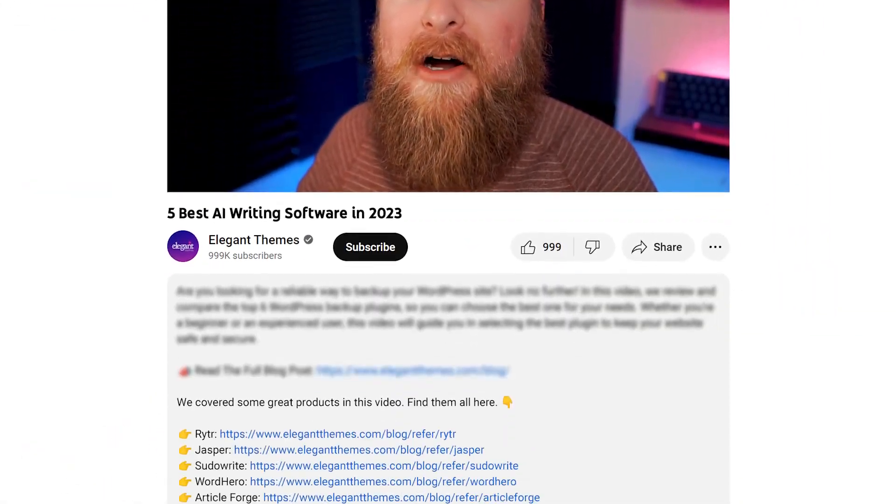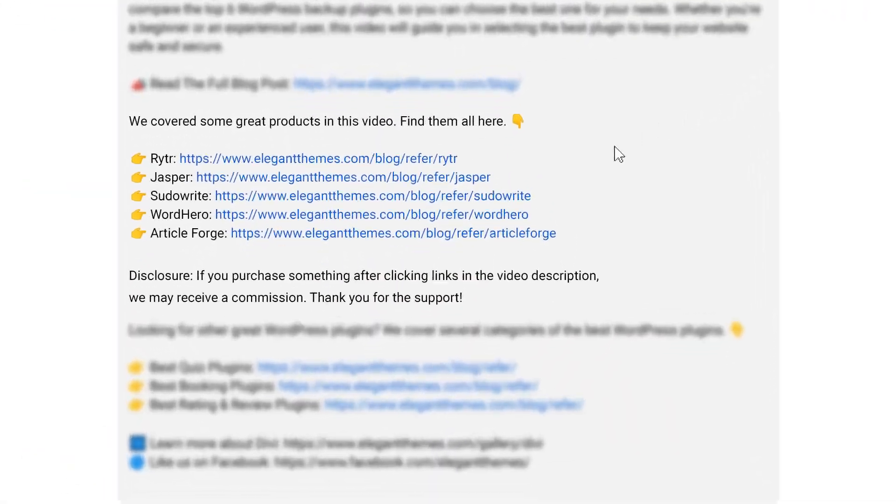So there you have the top five best pieces of AI writing software on the market today, but our number one pick goes to Writer. Now again, if you want to check out Writer or any of the other pieces of software we talked about, go down into the video description below. There's links available for everything so you can try them out yourself today.